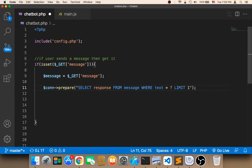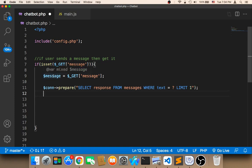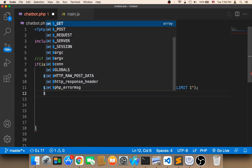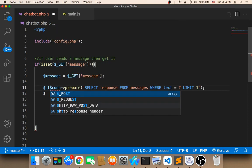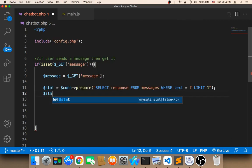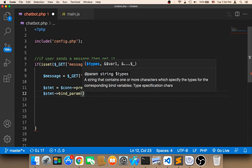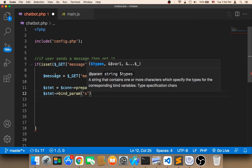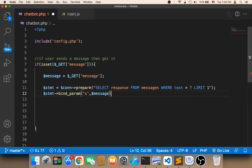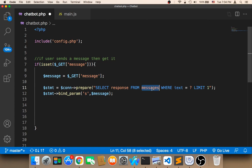And then I'm going to say $stmt and call a function called bind_param. It takes two parameters: the first is the data type, which is string because this message is a string, and the second parameter is the message itself. So this bind_param function is going to replace the question mark with this message. So the statement is going to be: SELECT response FROM messages WHERE text is equal to message, LIMIT 1 — because we want to get only one response. So now we are done with this part.